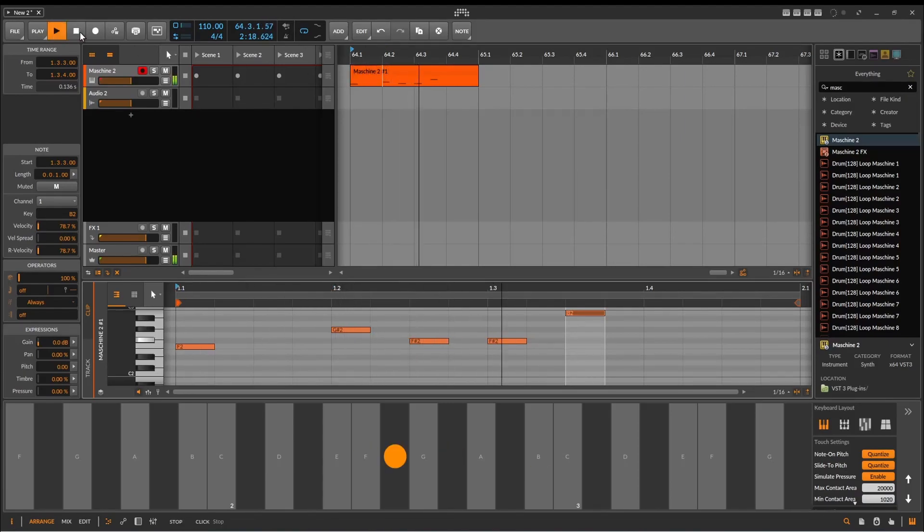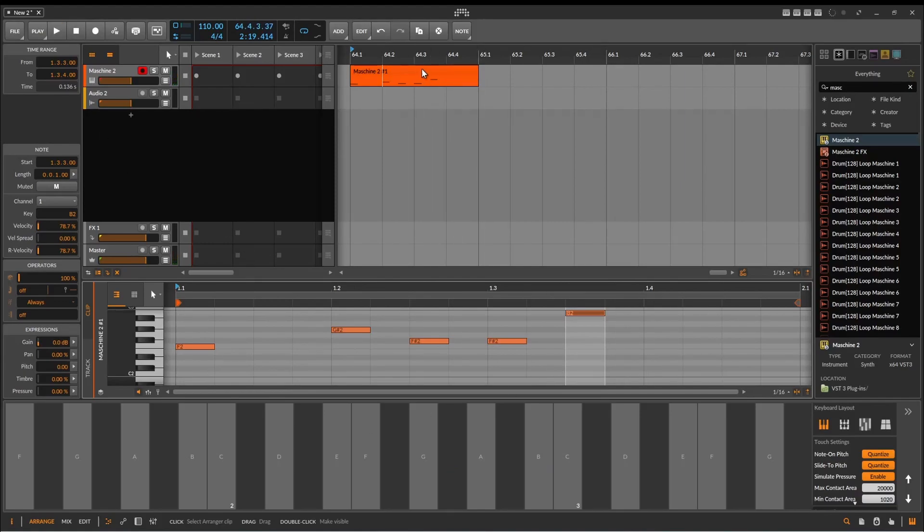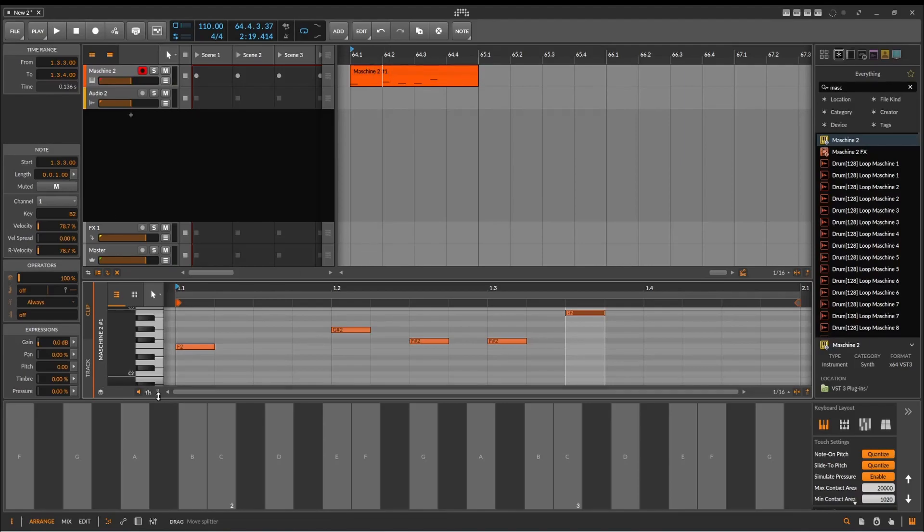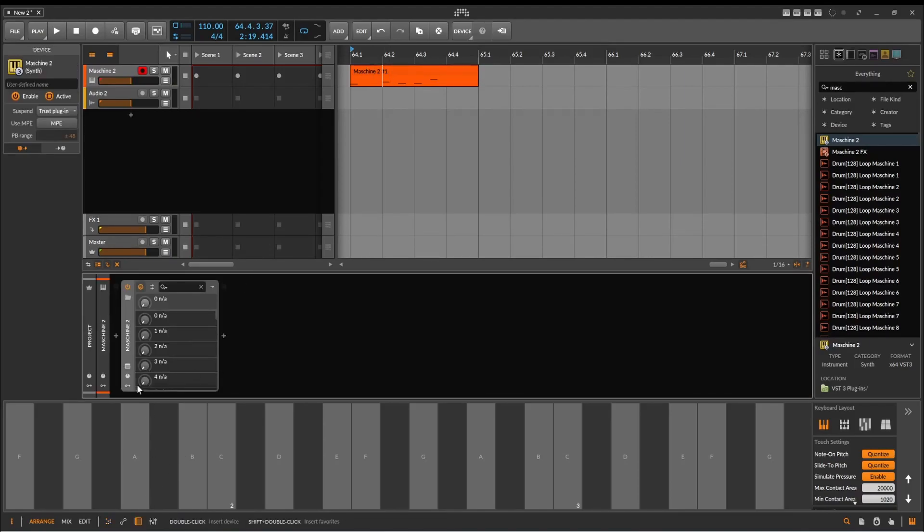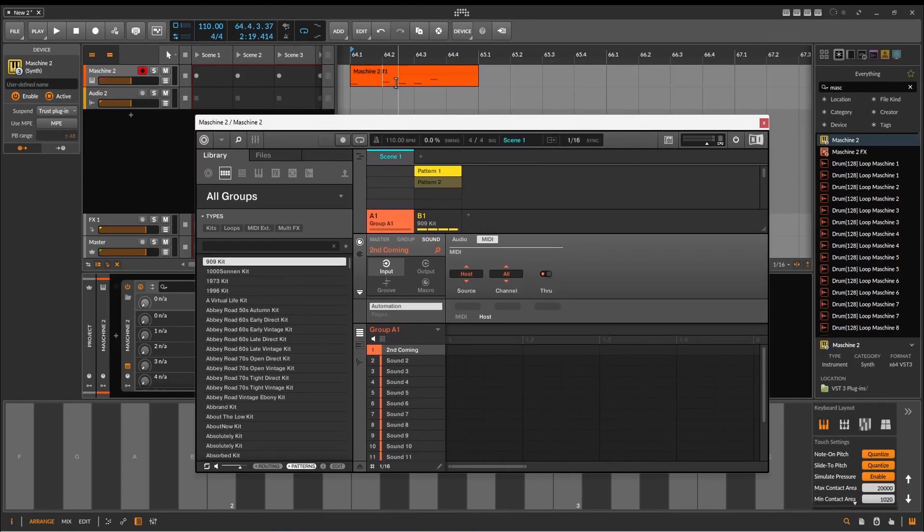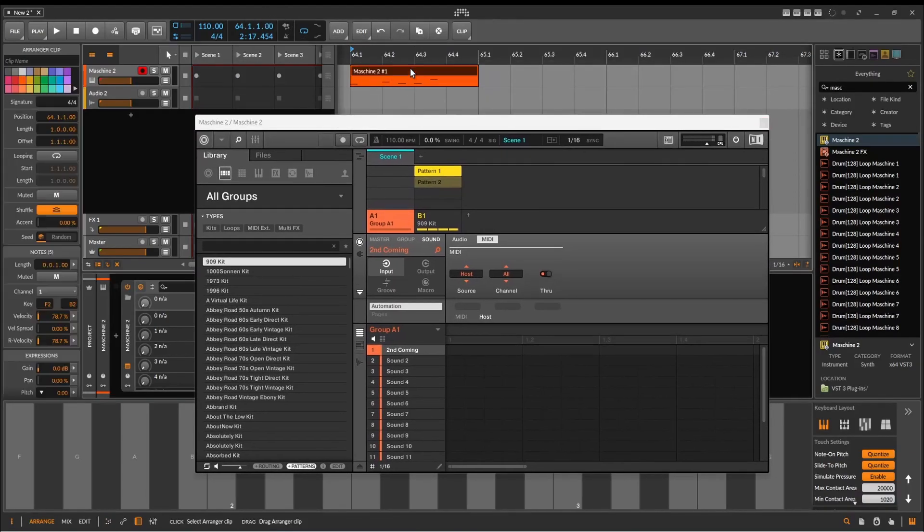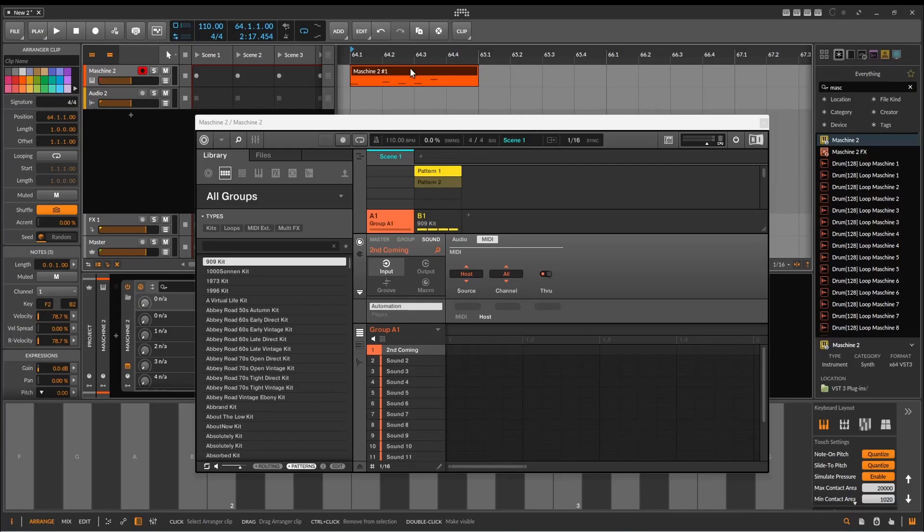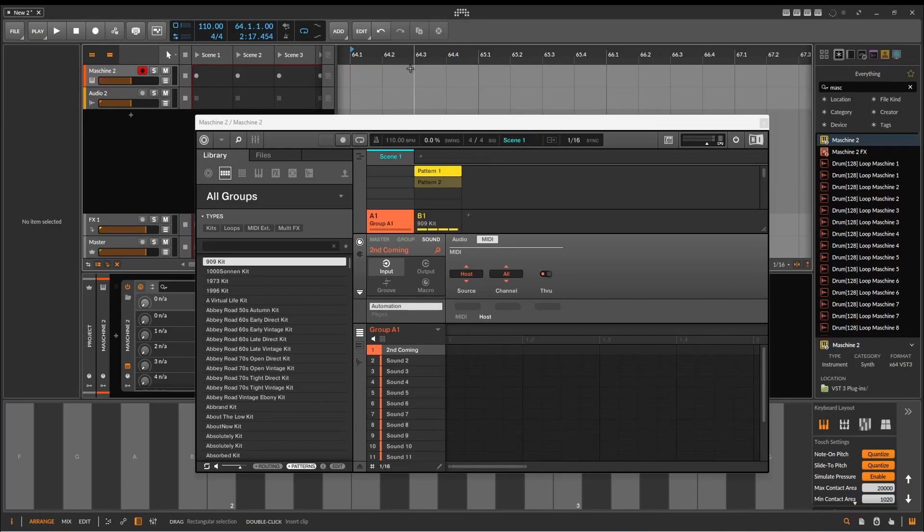And you can use both the sequencers in Bitwig and the sequencers in Machine in tandem. So if you got something outside that you want to bring in, it's possible to do. But if you don't, don't worry about it. It's got its own internal sequencers.